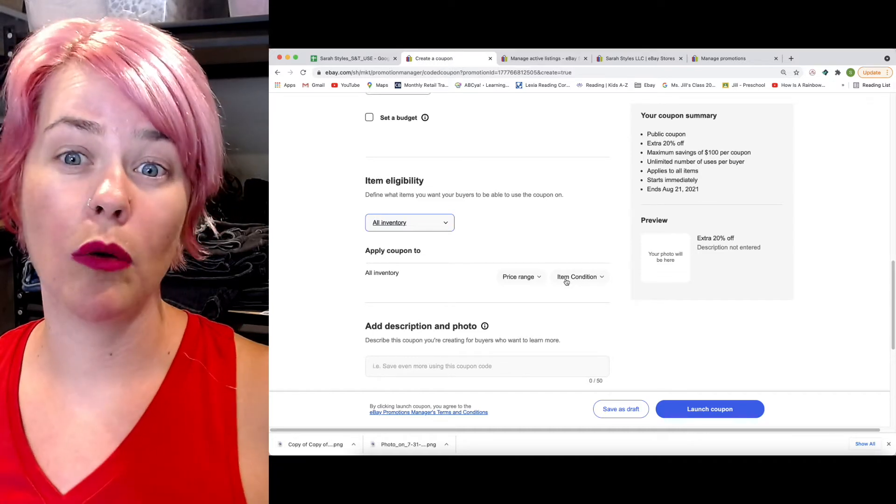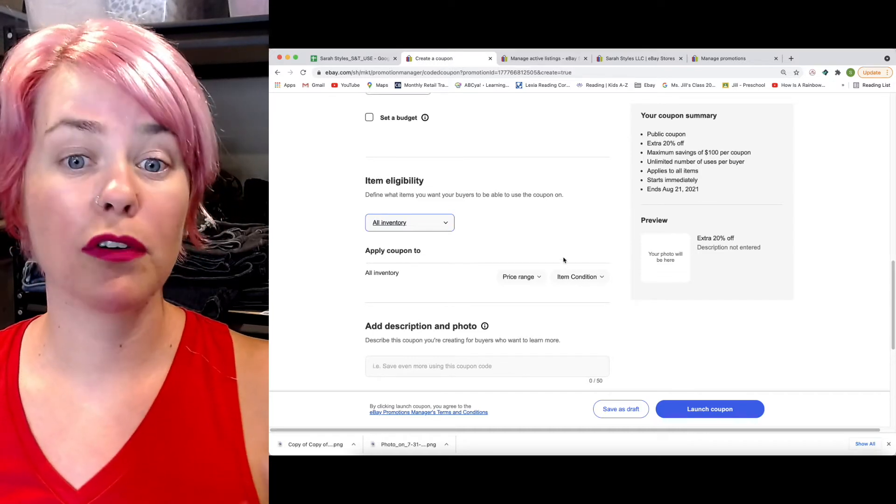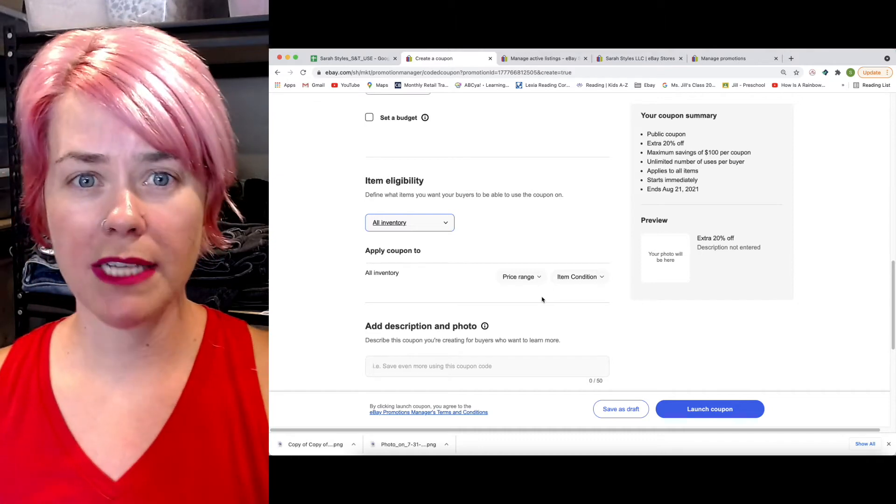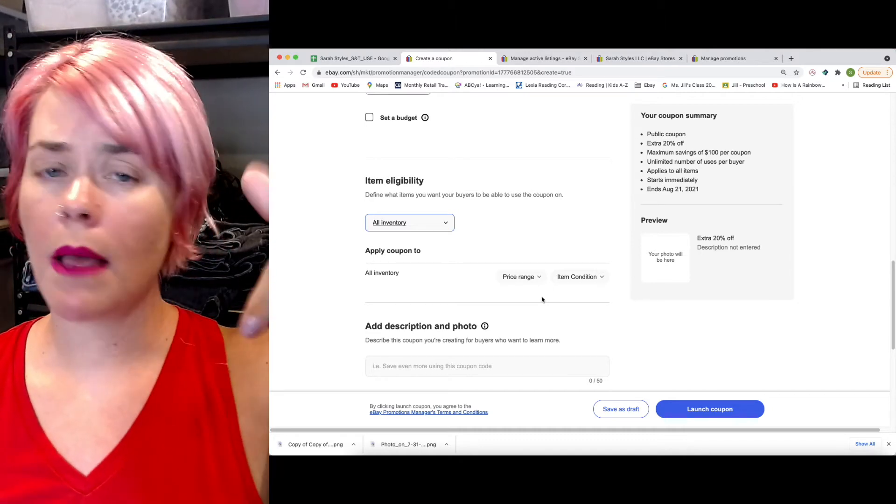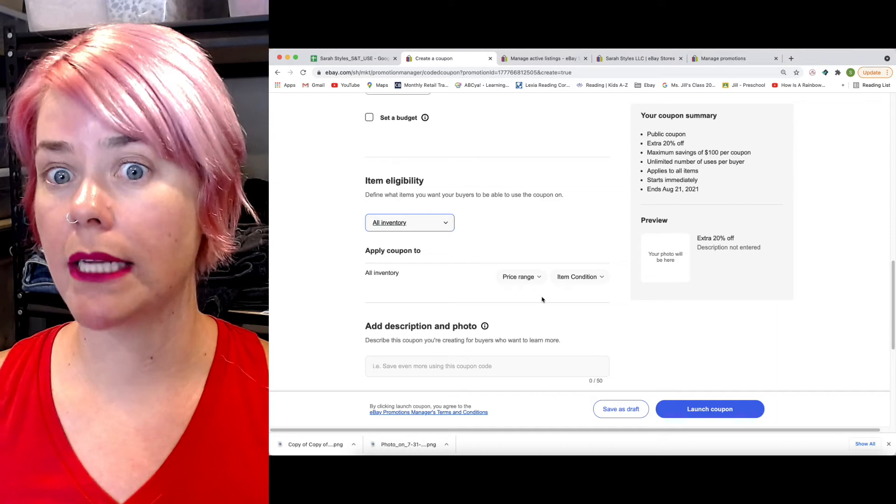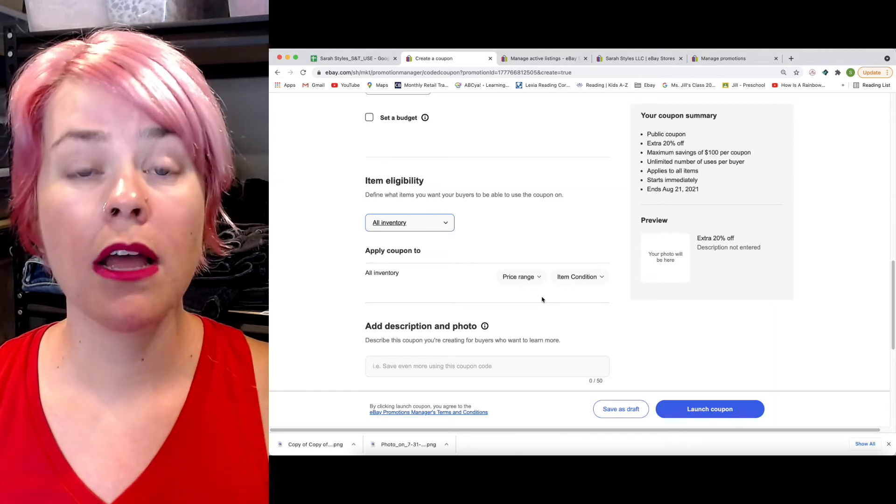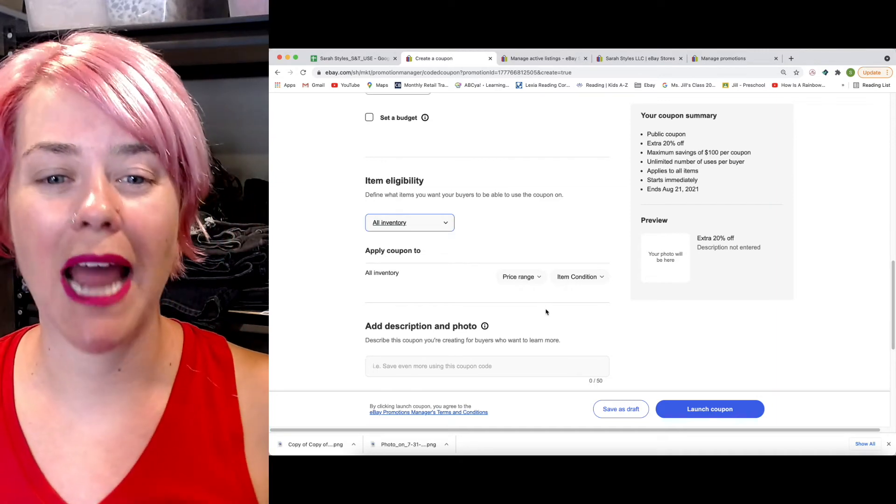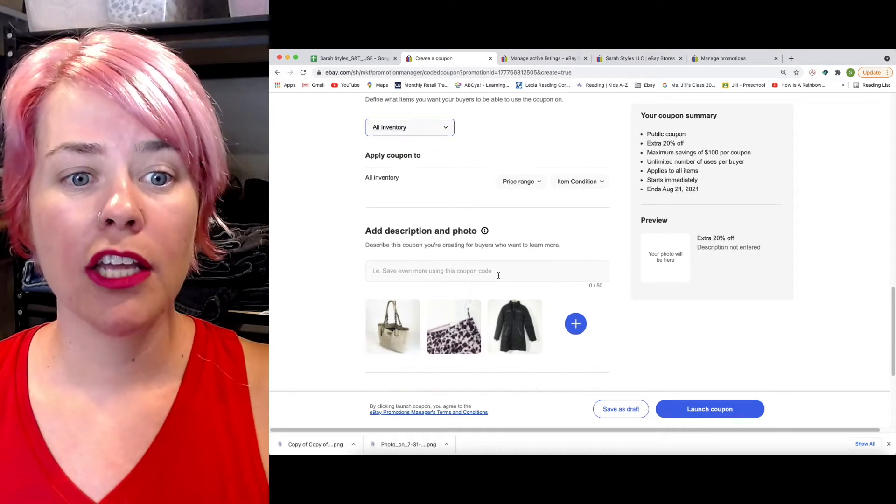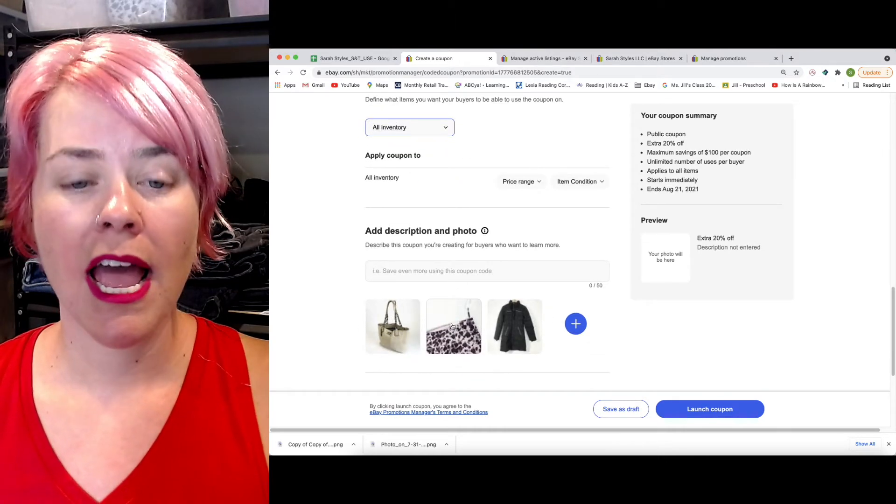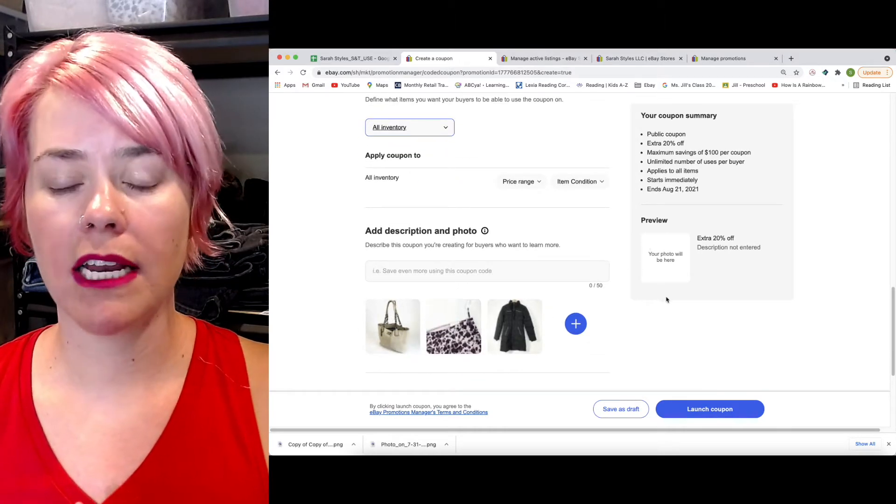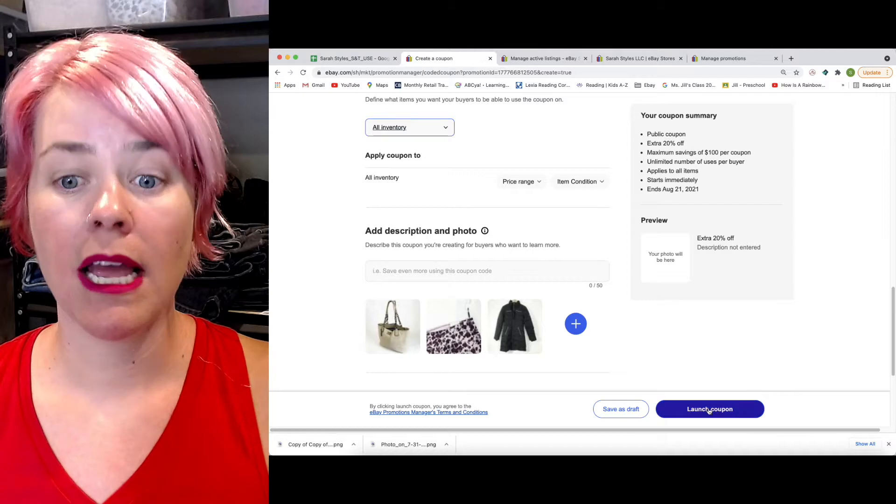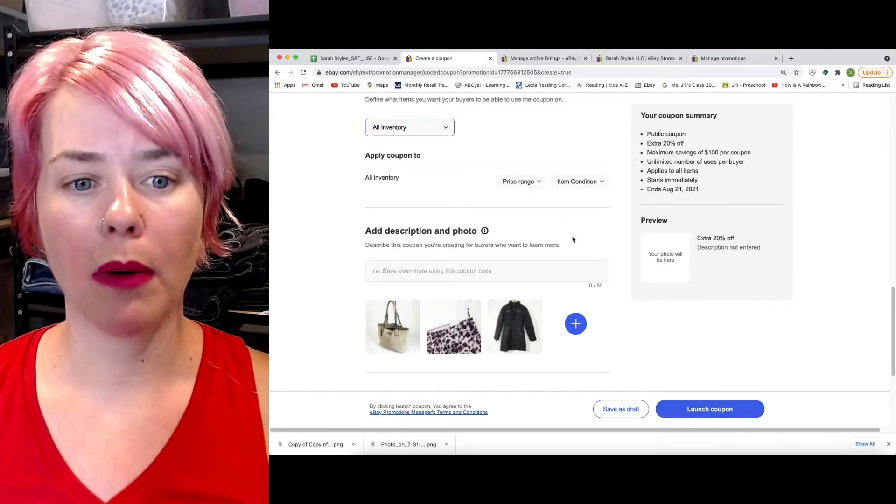They're really making this very customizable for your business, really trying to help you market certain people for certain ways. I'll tell you two ways that I'm using the coupon right now. Let me know down below if you guys are planning to use the coupon, how you're planning to do it, or if you're already using the coupon, how it's been working for you. You can add a description, and then you select a photo that they're going to see, and then you launch the coupon.